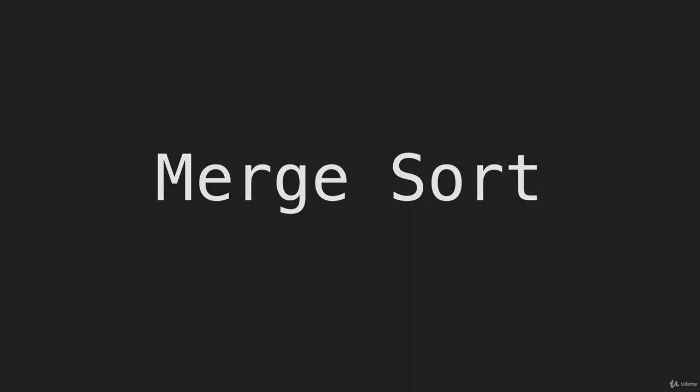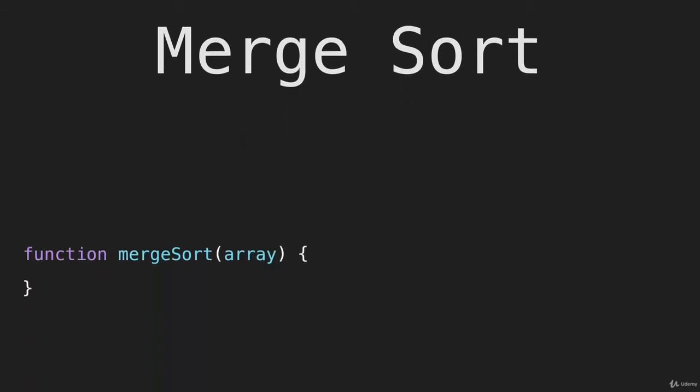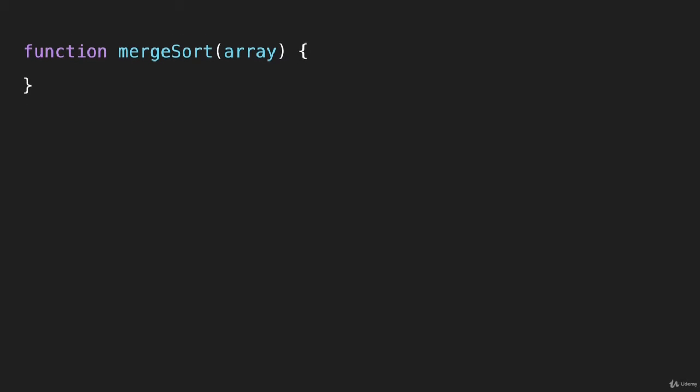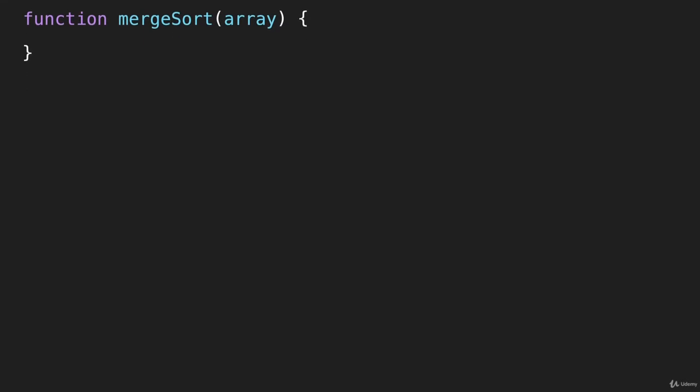So now let's look at coding merge sort. I'm going to bring up this function here, merge sort, and we're just going to pass this an array.